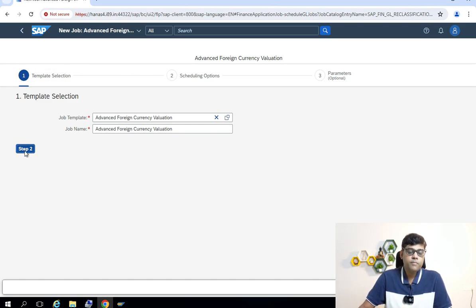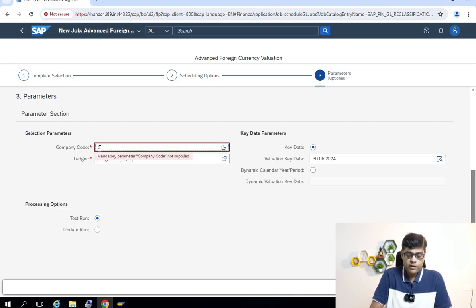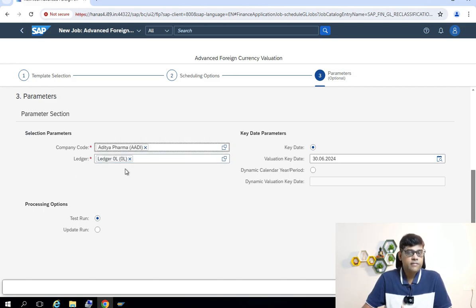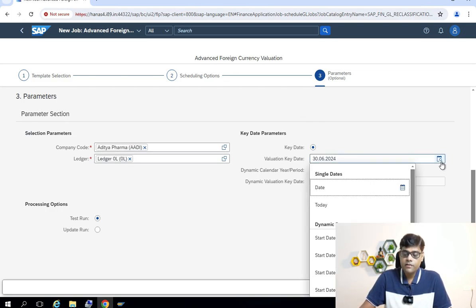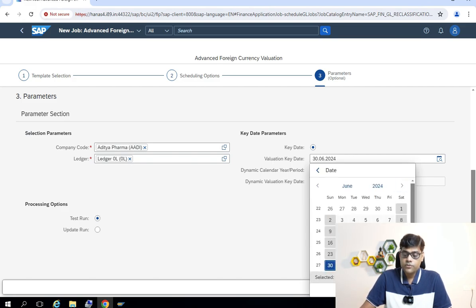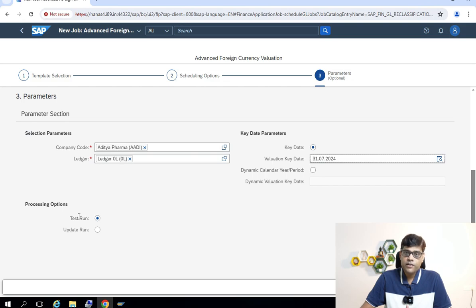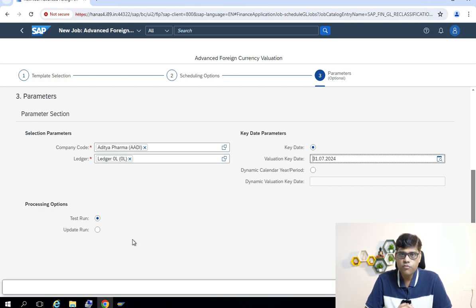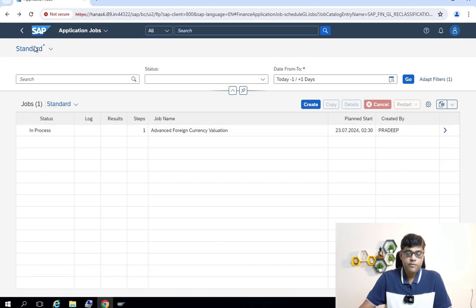Step 2 is to maintain the parameters. For company code, I am using my reference company code. For ledger, I am using the leading ledger with my accounting principle assigned accordingly. The key date I am taking is 31st July. We go for test run first, then we will go for update run. In test run you will get the report and everything, but the accounting entries will not be posted — the system will not update the books. Then we schedule it.